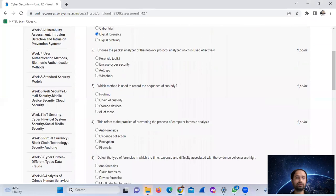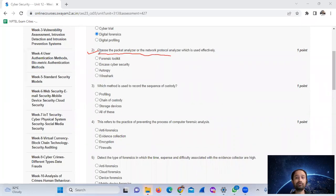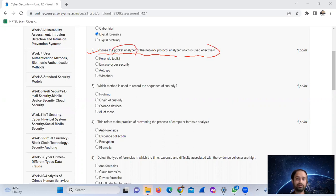Question number two: select the packet analyzers or network protocol analyzer which is used effectively. The answer is packet analyzer.